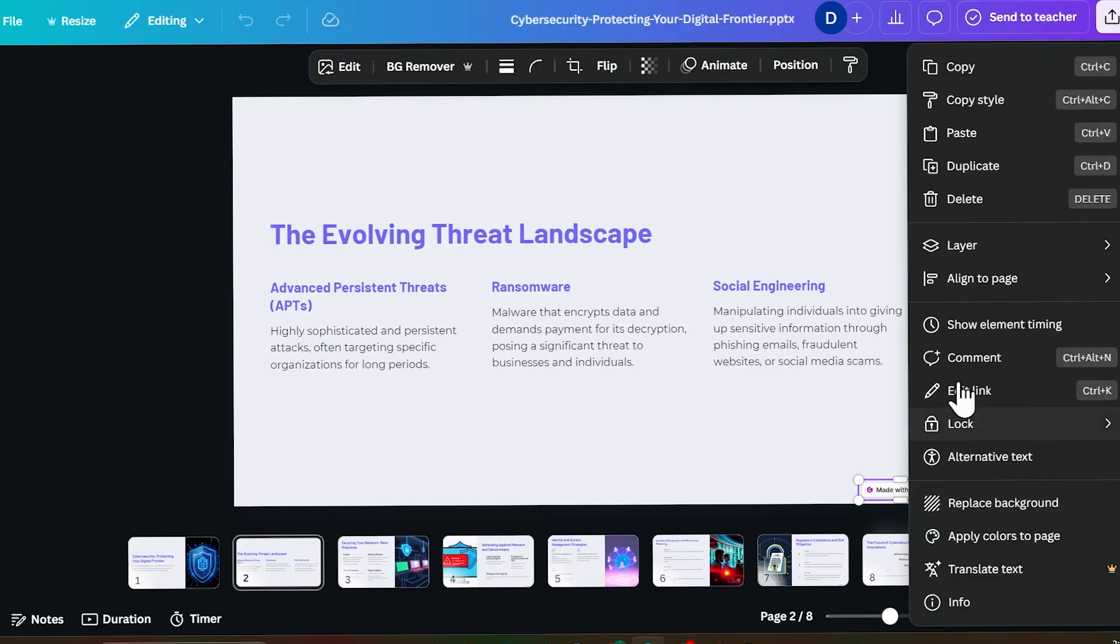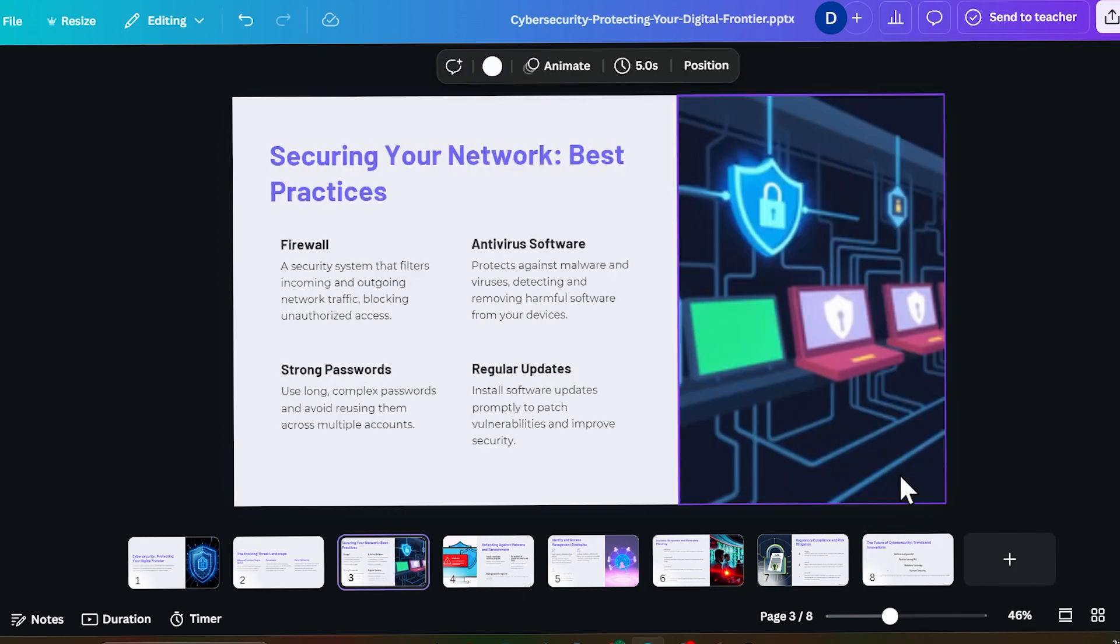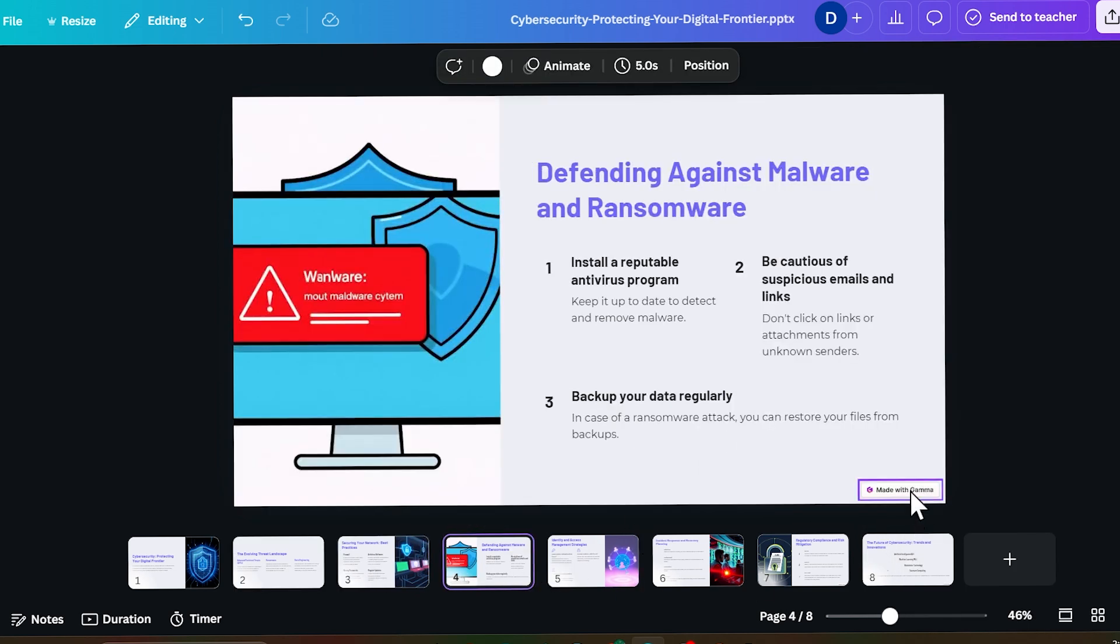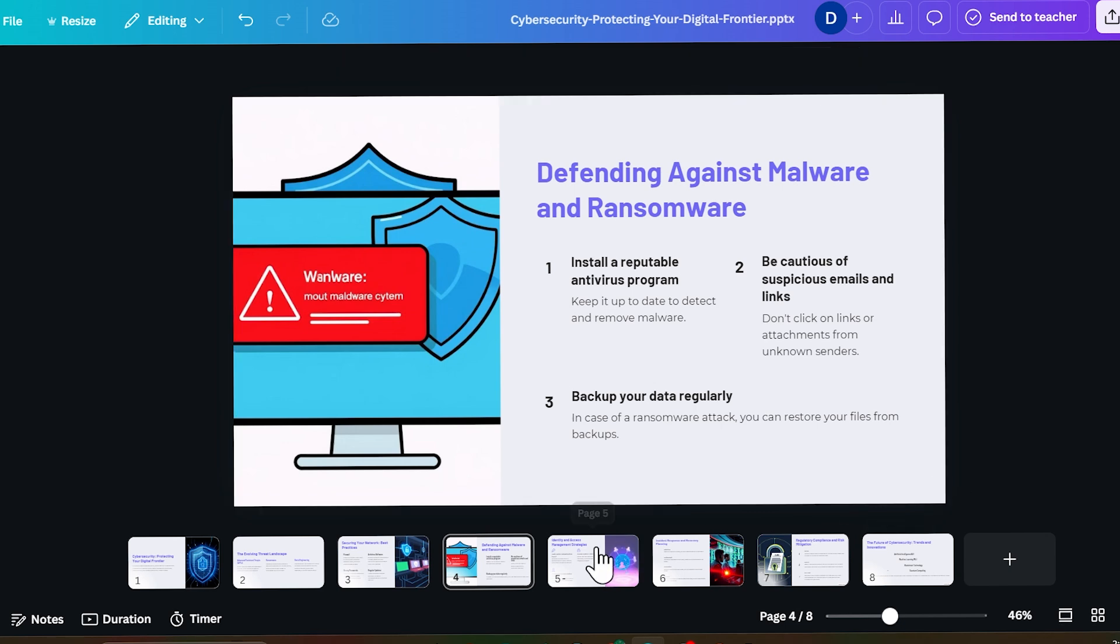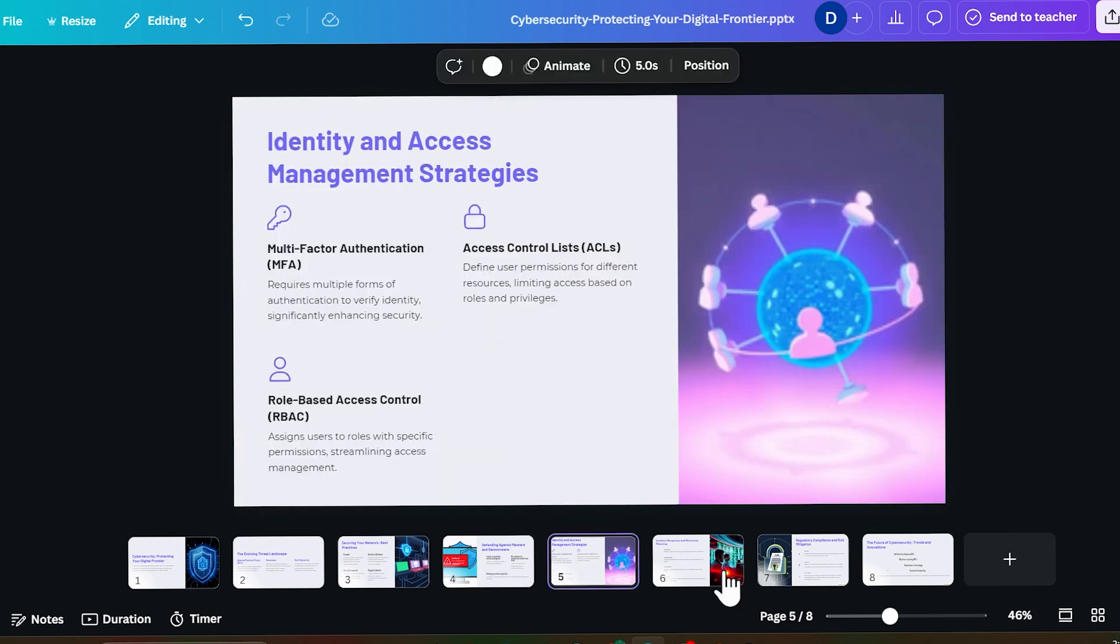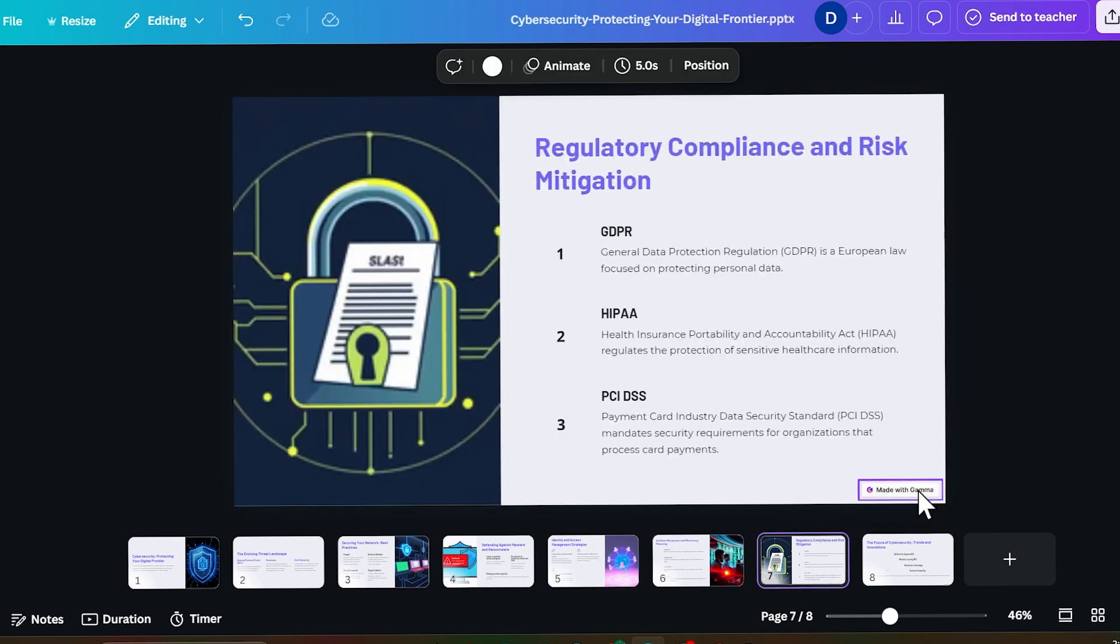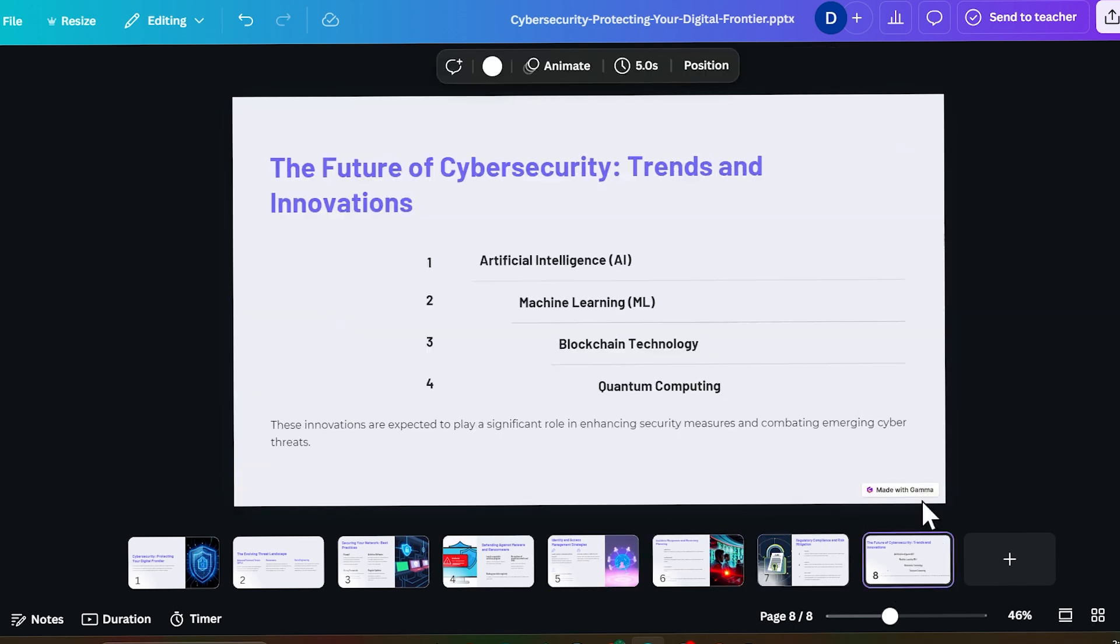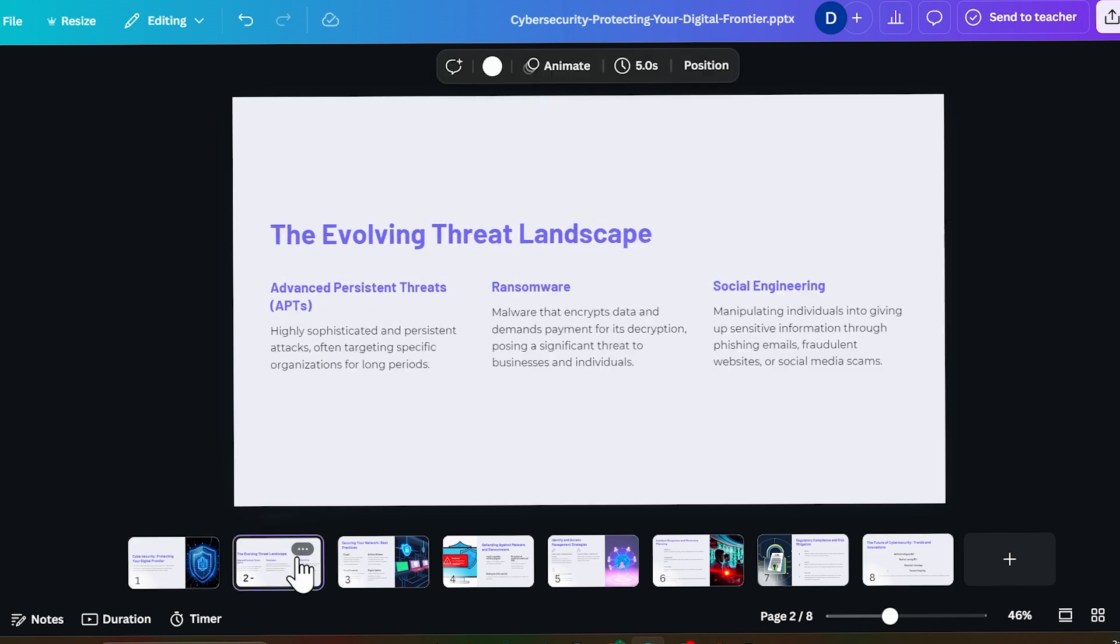Now just open this in the Canva app. So this is our PPT. I just opened it in the Canva app. So now you can see I can remove this. Just click on this and click on Delete or you can press the backspace button. Now I will browse through every page and remove this wherever it is.